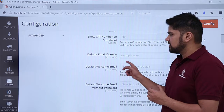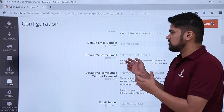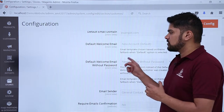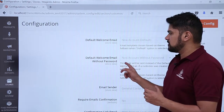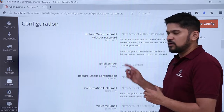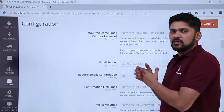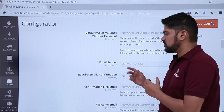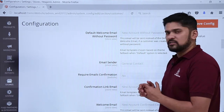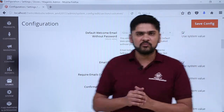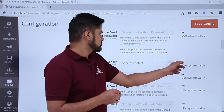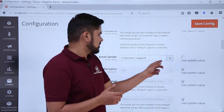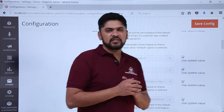Here you can see the default email domain. You can also configure the welcome email — you can send a welcome email with a password to the user from here. If you want to change the sender — for example, from General Contact to Customer Representative — you can change that here. The default is General Contact; let's change it to Customer Representative.